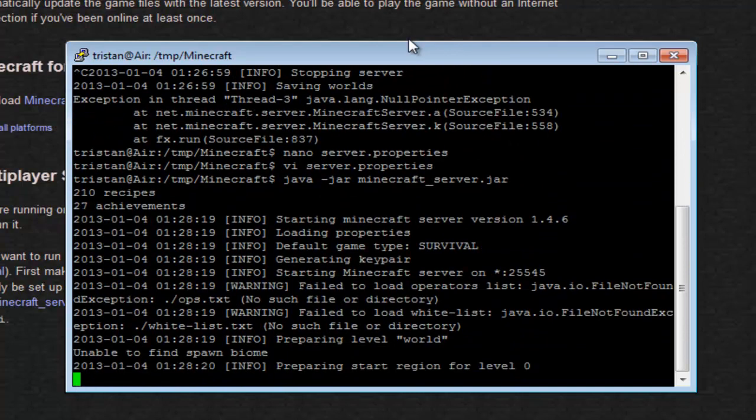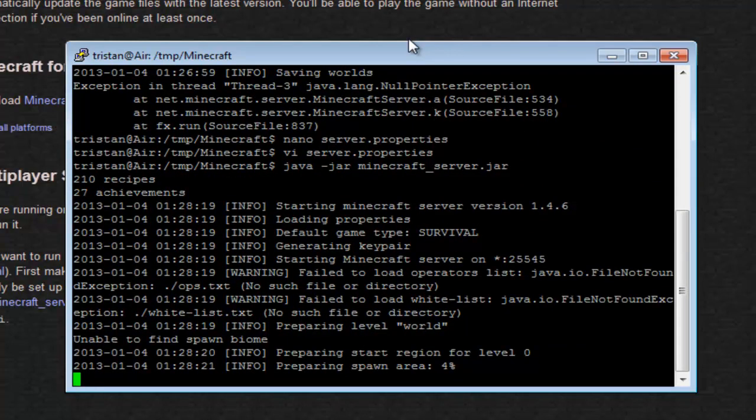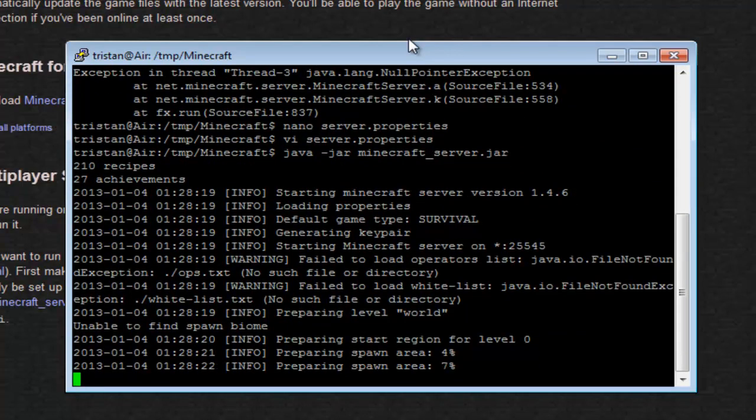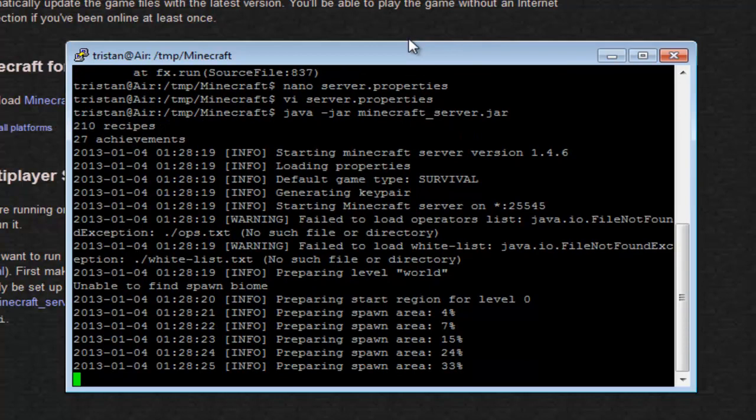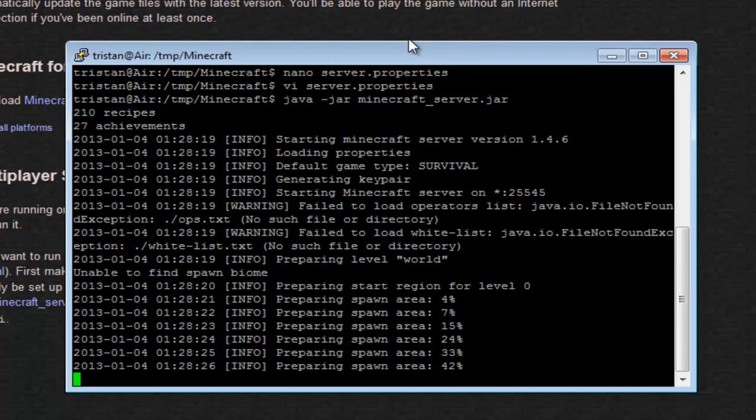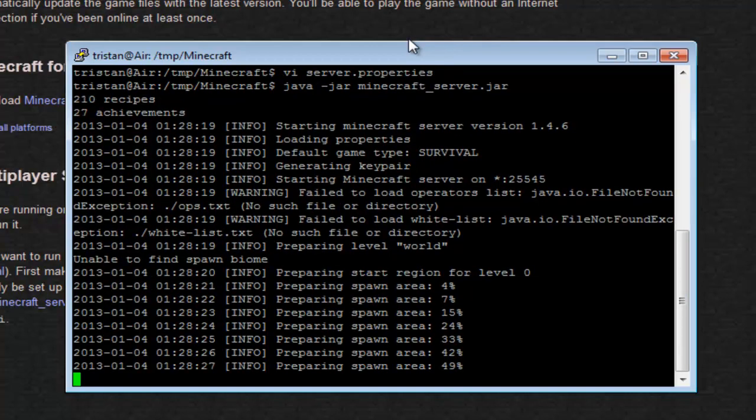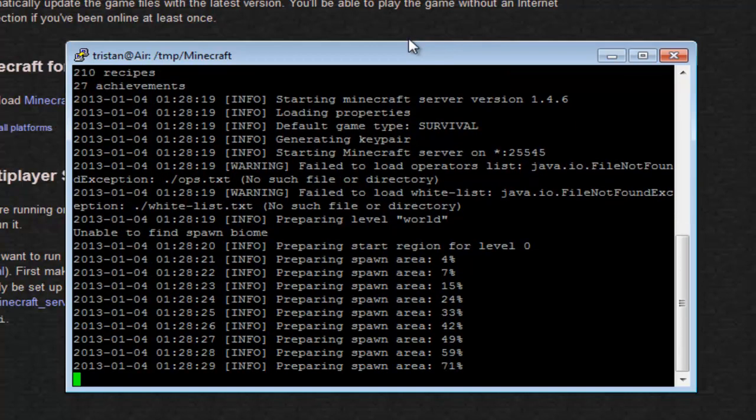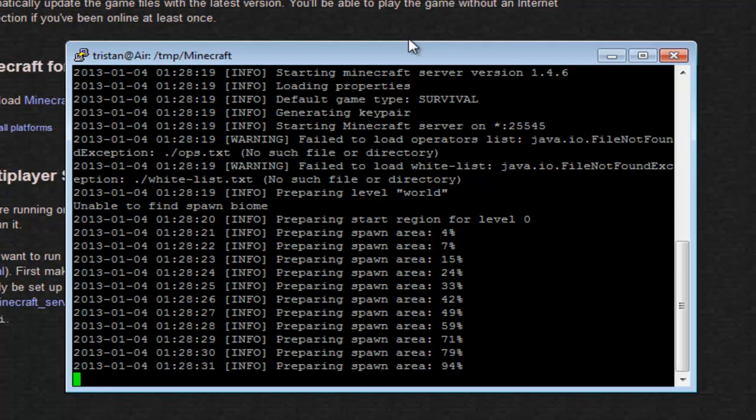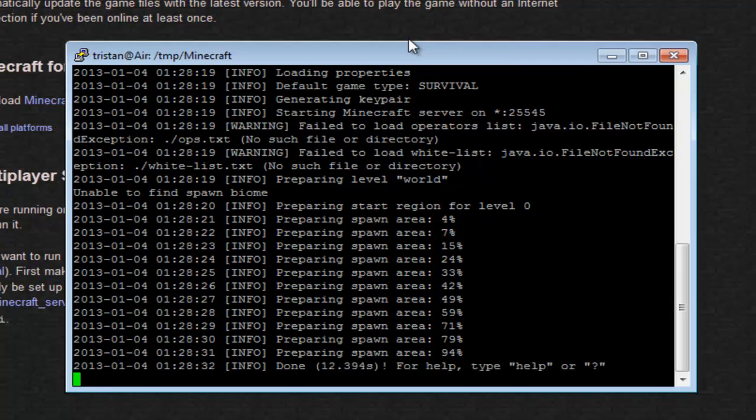Now it's going to start generating the world, and create the ops whitelist and whatever files. It's all spent in the world, there we go, it's finished.